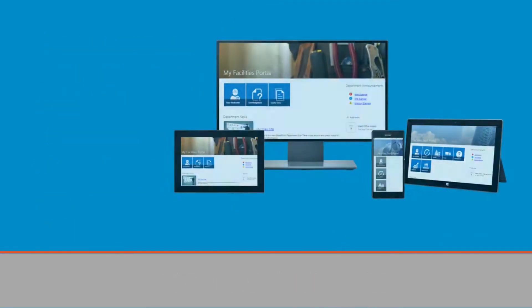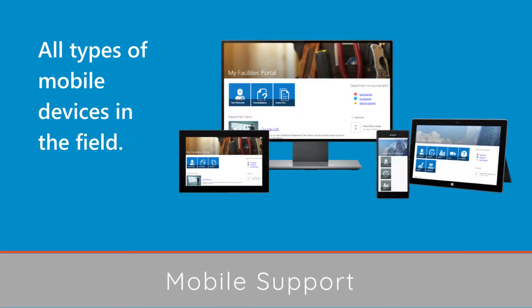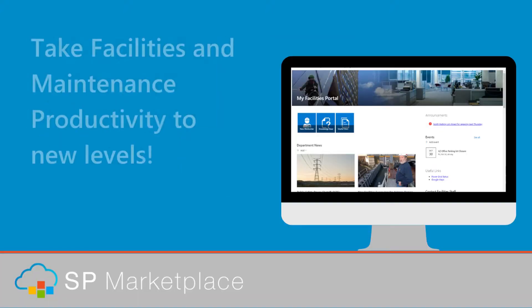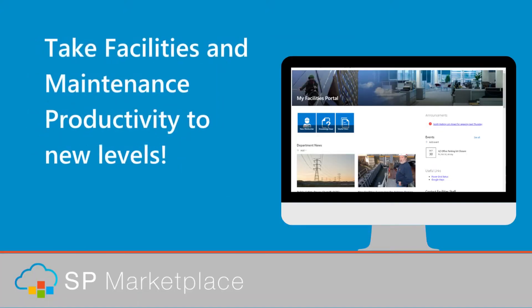Mobile support for all types of mobile devices in the field. Take facilities and maintenance productivity to new levels.